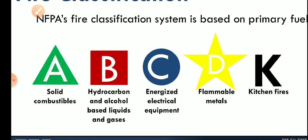Class A fire involves solid combustibles — like timber or any hydrocarbons in solid state. Class B involves hydrocarbons and alcohol-based liquids and gases. Examples include petrol, diesel, and alcohols — whatever may be the gases or liquids in that category.